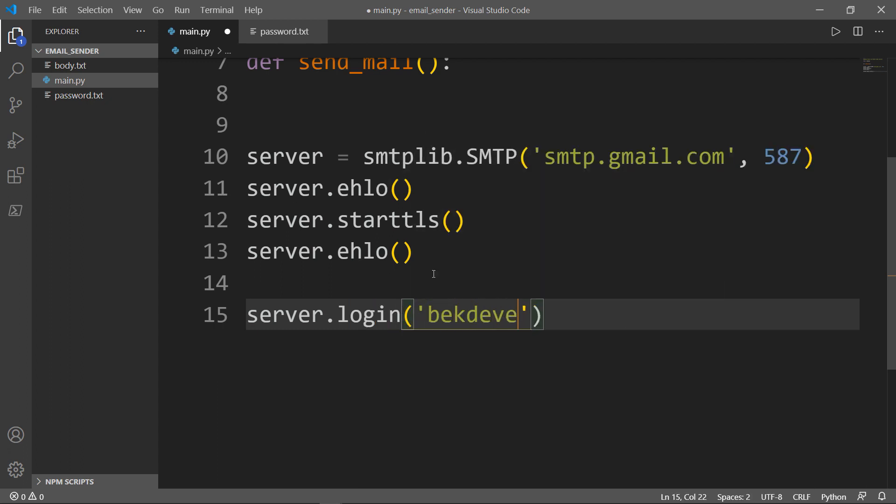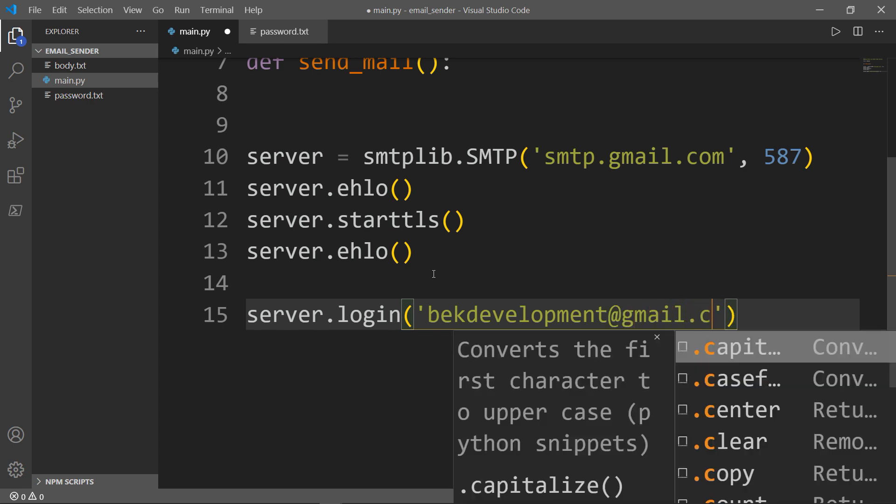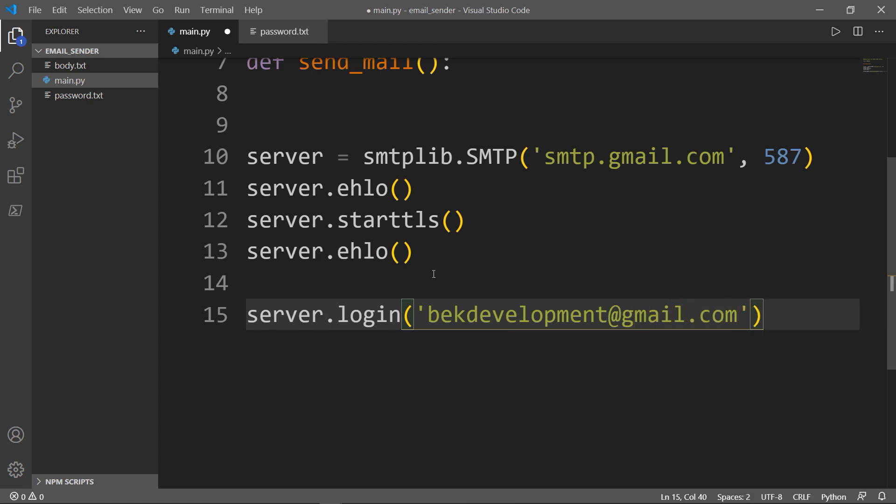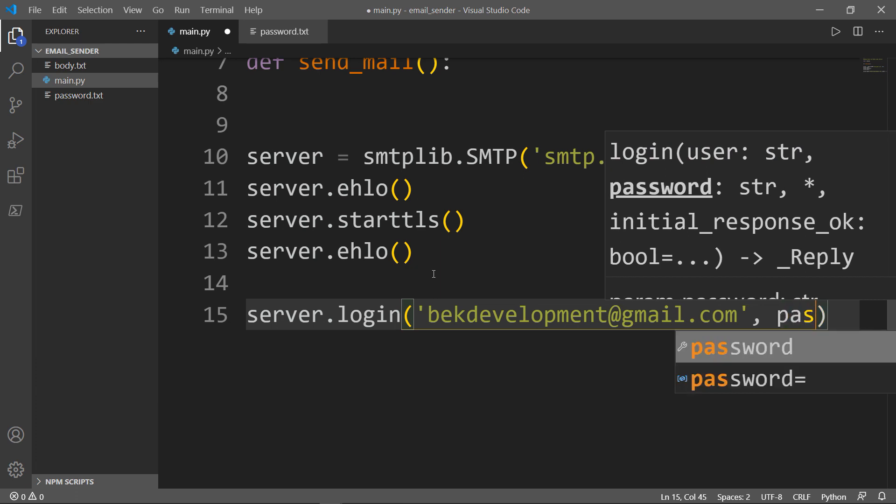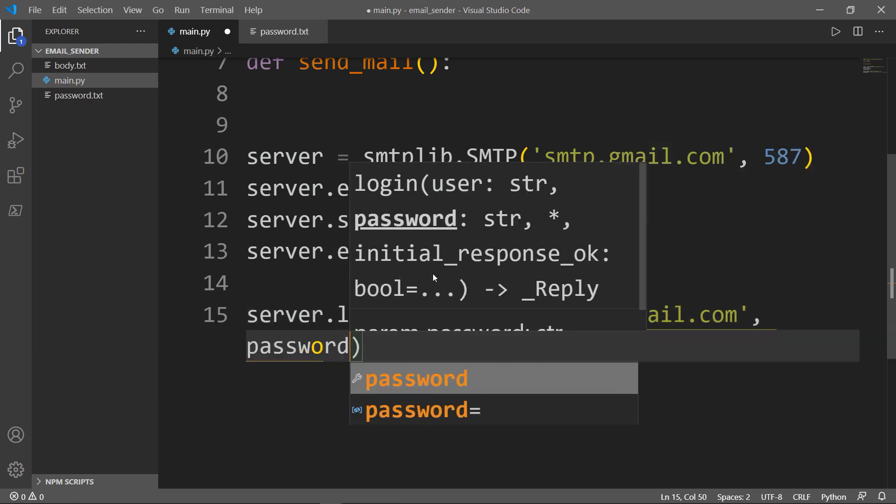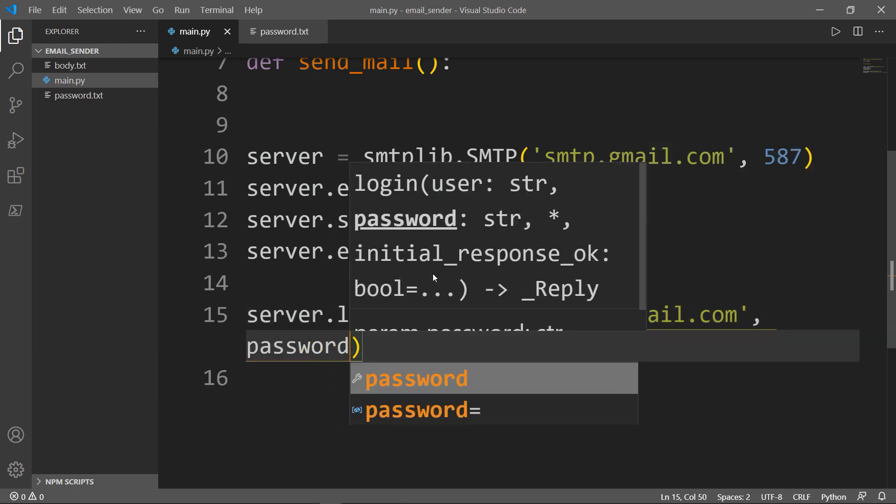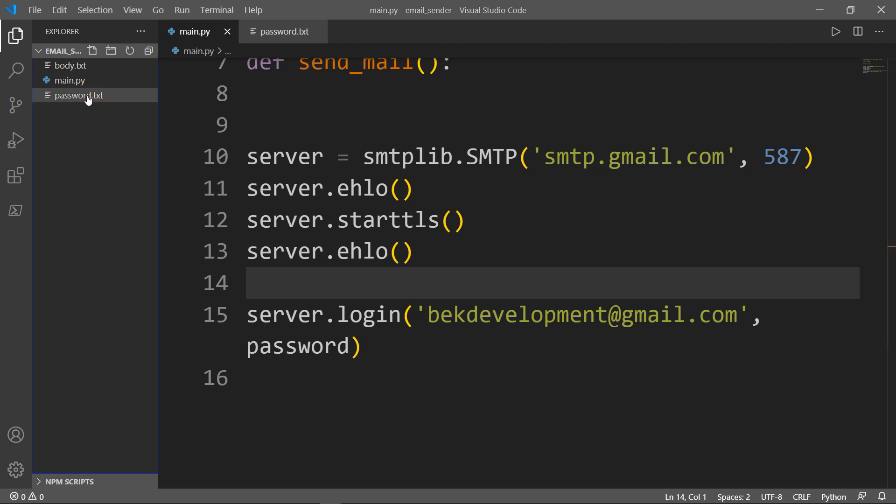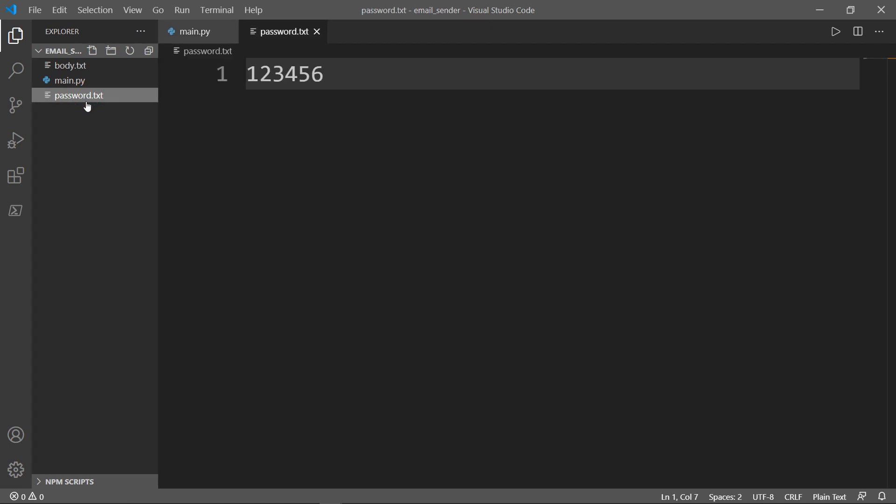We're going to use our server variable and use the login function. Inside here, I'll write my email address. For the password, you can simply write 'password' like that, and you can create your password here in a separate text file.